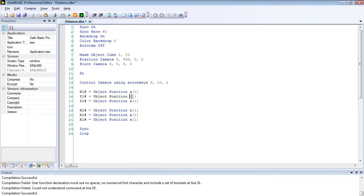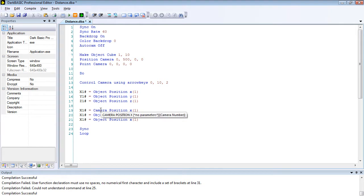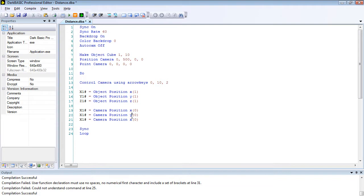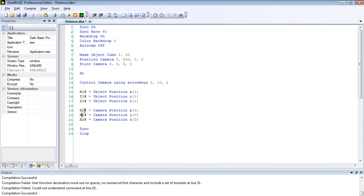I'm going to do the same here, y and z. Now we're going to change these objects to camera. Copy that, paste, paste. We're going to set all these to zeros. And that to y and that to z, and then we're going to change all these to twos, and that to y and that to z.